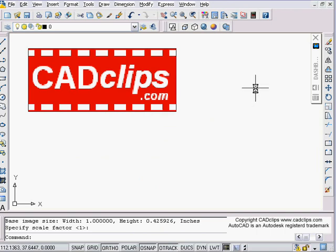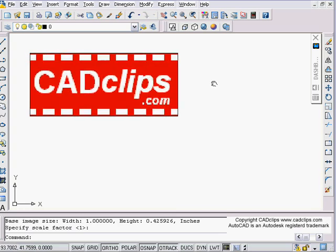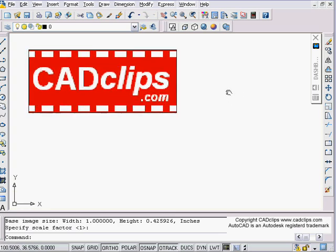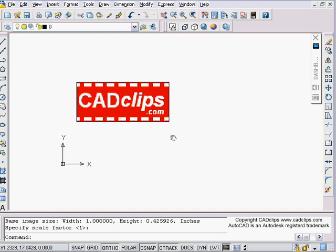Hello and welcome to another AutoCAD 2007 3D CAD clip. In this series of AutoCAD 2007 3D lessons, we're not going into a lot of detail about the UCS command or the UCS icon command, and some other things that we already have lessons for in AutoCAD 2006 that really haven't changed. I encourage you to go to cadclips.com and have a look at the AutoCAD 2006 3D videos for more information outside of this series.